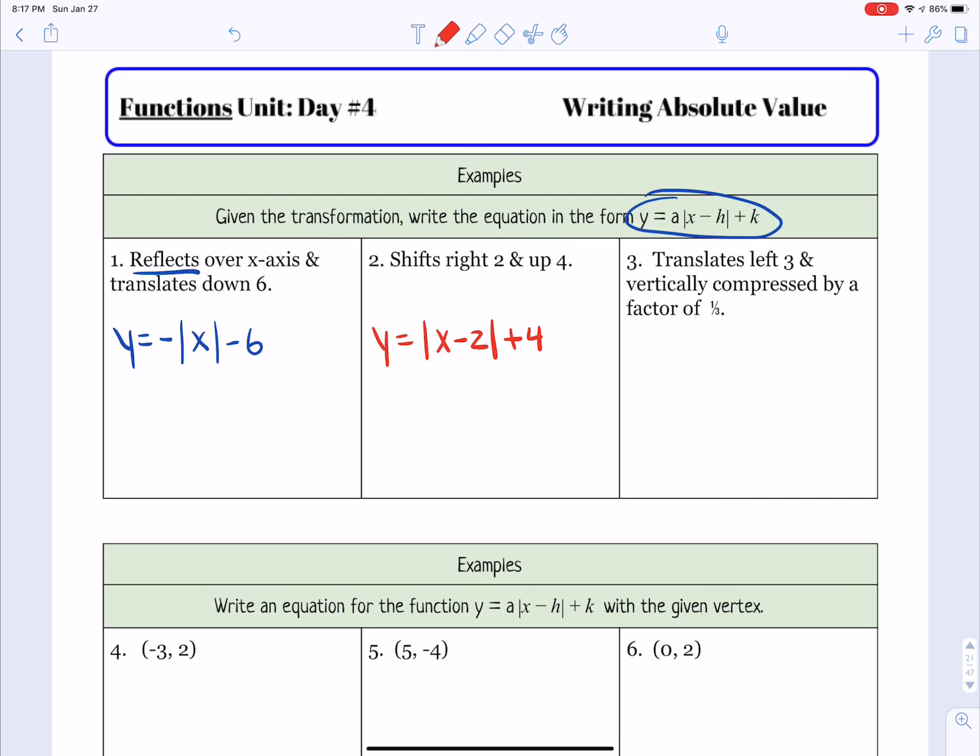Now it says to identify intervals of increasing and decreasing. In the first graph, from left to right, it is decreasing first — if I were walking along the graph, I'd be going downhill first. Then after it gets to 3, it starts to go uphill, so it would be increasing on that part of the graph.